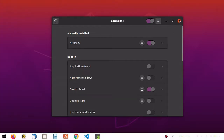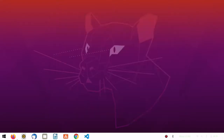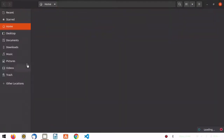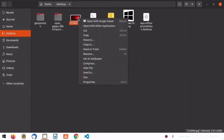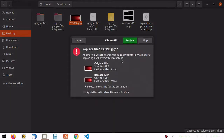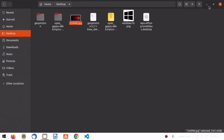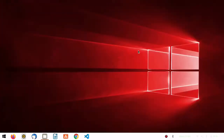The next thing we have to do is change the wallpaper. Go to the location where you have downloaded your wallpaper. Simply click on Set as Wallpaper and click Replace.